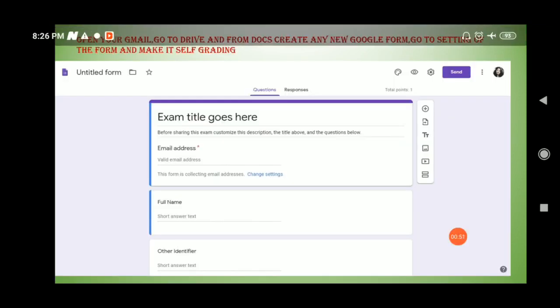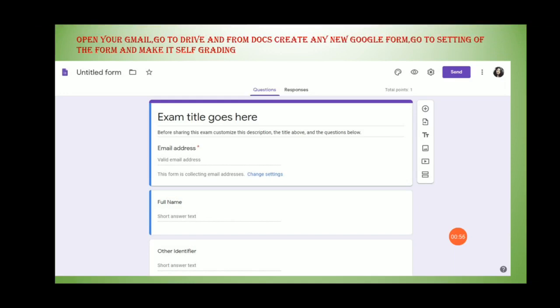First we need to open our Gmail account, then go to Drive, and from Drive go to Google Docs and create a new Google Form. You have to give the exam title or quiz title that you are creating. Then go to Settings in the form and make it self-grading — you have to make the quiz self-grading.